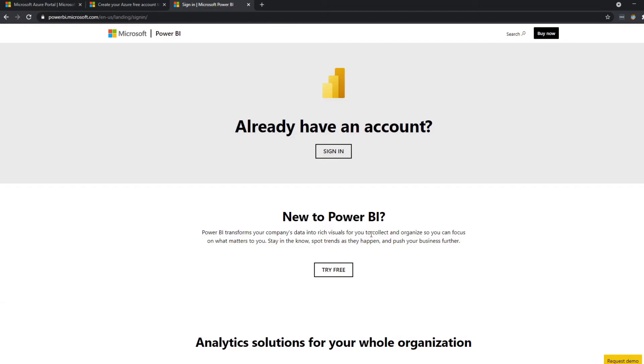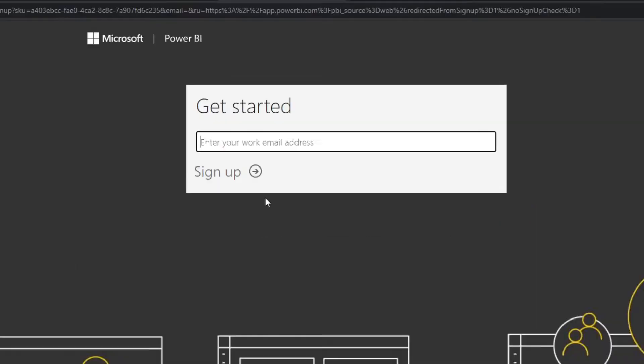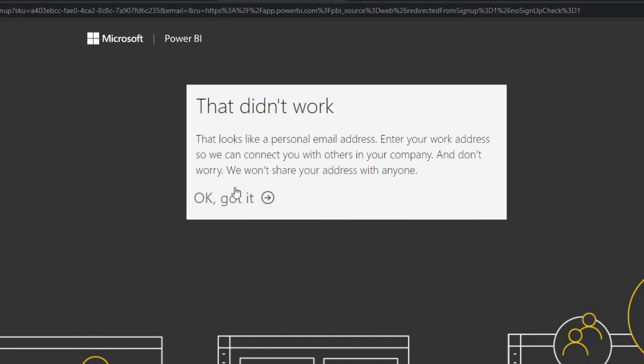And if you didn't already know this, Power BI won't let you create an account with a personal email address. So if I hit try free here, you see it asks for a work email address specifically. So let me try to put my personal email here. I hit sign up.